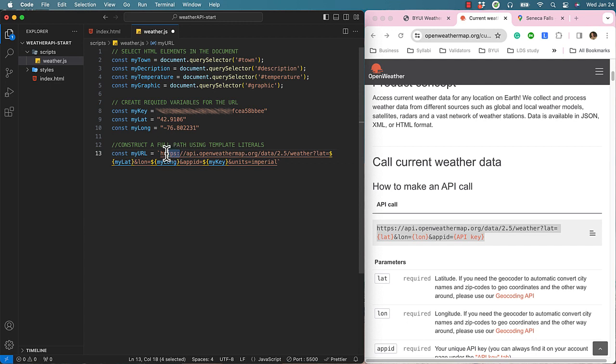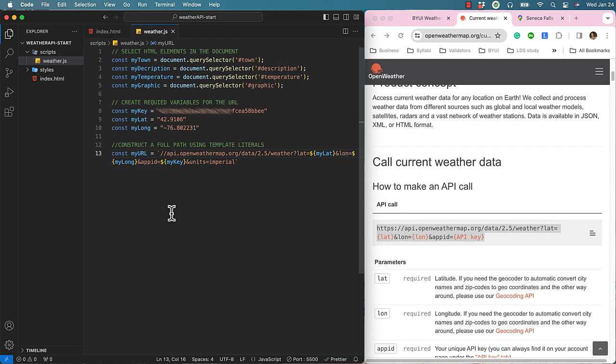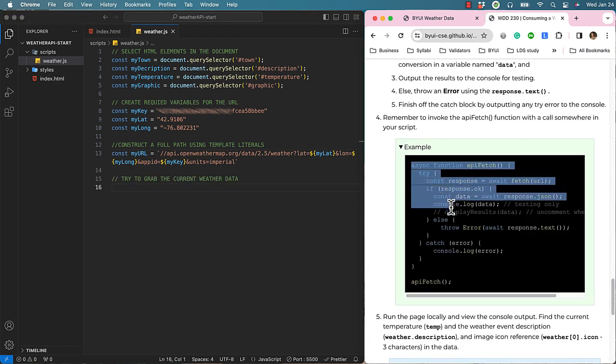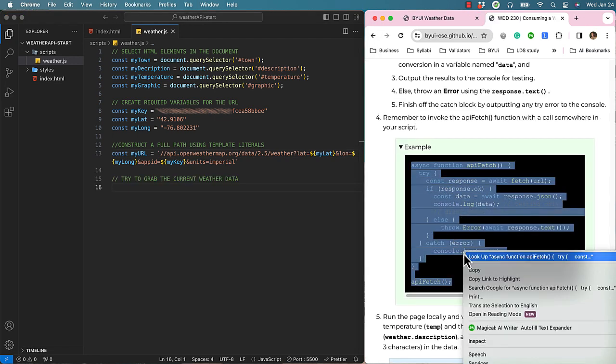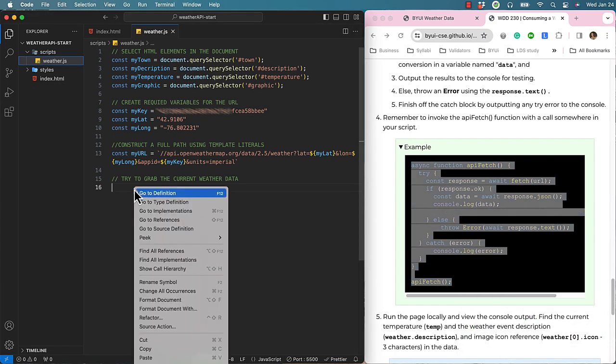Finally, I will remove the HTTPS and just leave two forward slashes. Now let's grab the sample code from Unit 5 consuming a weather API, step number 4.